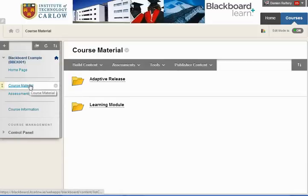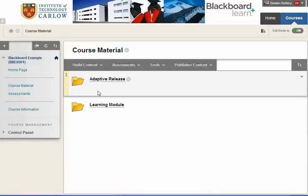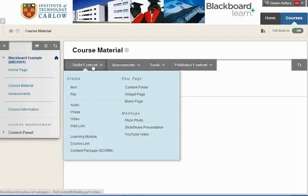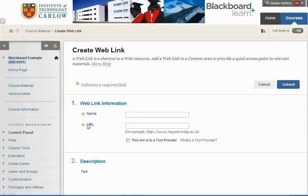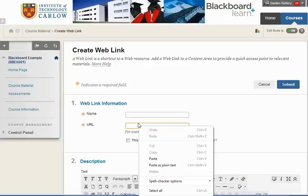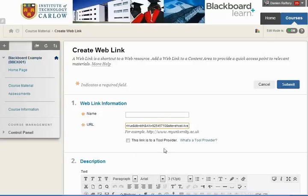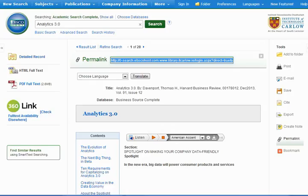Or any content area go into the relevant folder wherever you want to put your link. From build contact content choose web link and paste the permanent link that you've got in here.